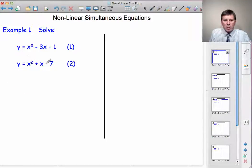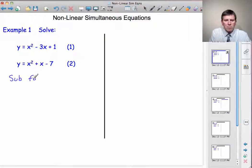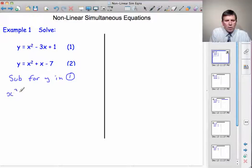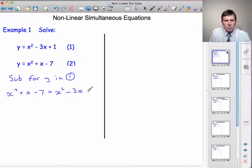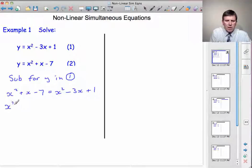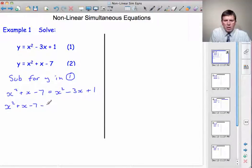So I'm going to substitute for y in equation 1. Instead of y, I'm going to write this expression here. x squared plus x minus 7 is equal to x squared minus 3x plus 1. Now I'm going to bring all the terms to the left-hand side: x squared plus x minus 7, and all the terms that come across will change sign, so we get minus x squared plus 3x minus 1 is equal to 0.